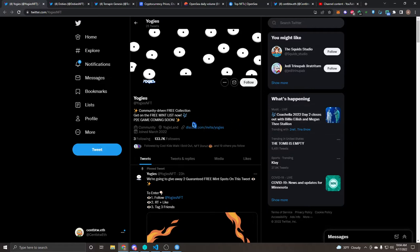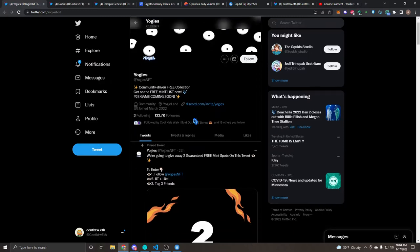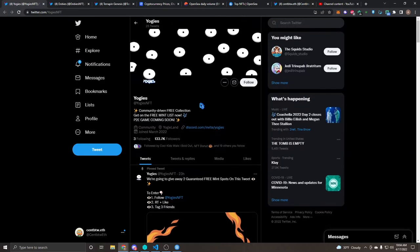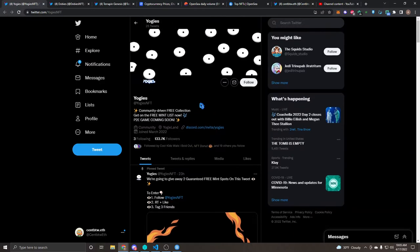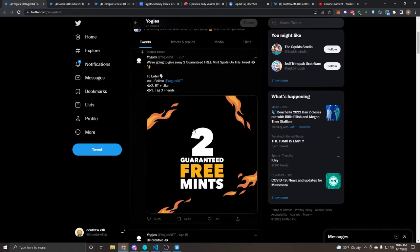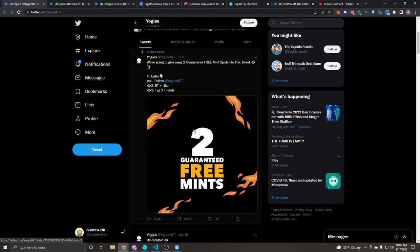Jumping into the video, the first project we have is Yogis NFT. All these projects I'm mentioning are going to be linked down below. Shout out to NFT Nate, I got these projects from his video. The first one is Yogis NFT, a community driven free collection. It's going to be kind of like a music thing, but they also have a P2E game coming soon. They've generated a lot of hype, about 133,000 followers and they just made the Twitter last month.